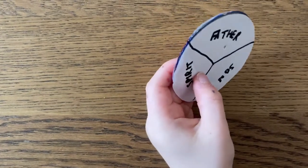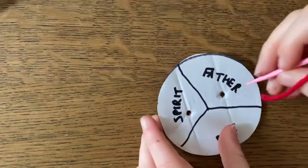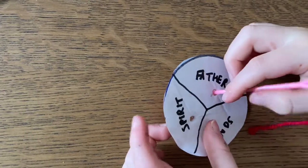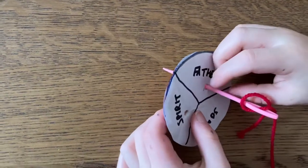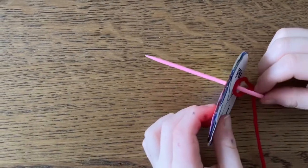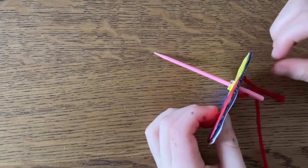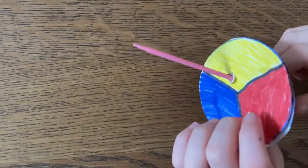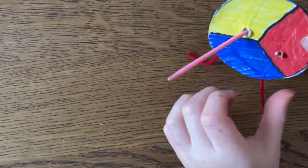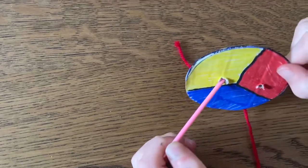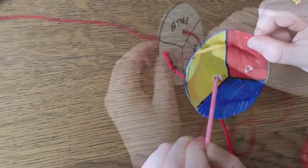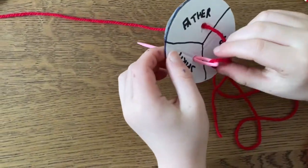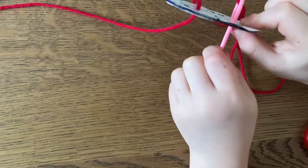Now, we're going to thread a piece of wool or string through the holes. We've got a plastic needle to help us, but you could just push it through with your finger. So, carefully pull the thread through one of the holes. Then, thread the other end of your string or wool through the other hole.